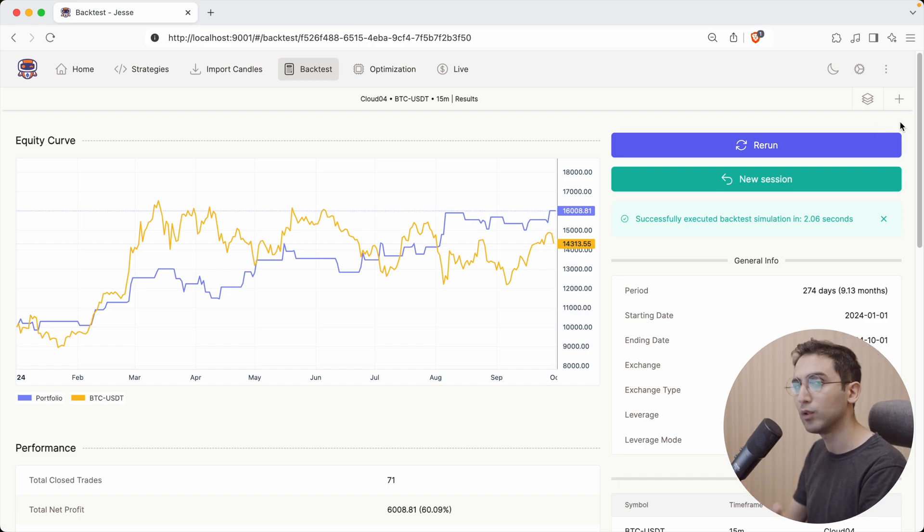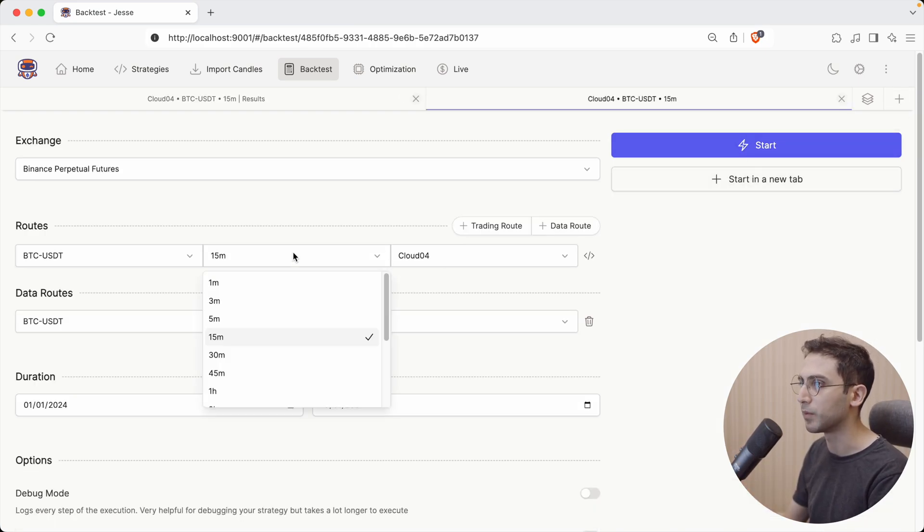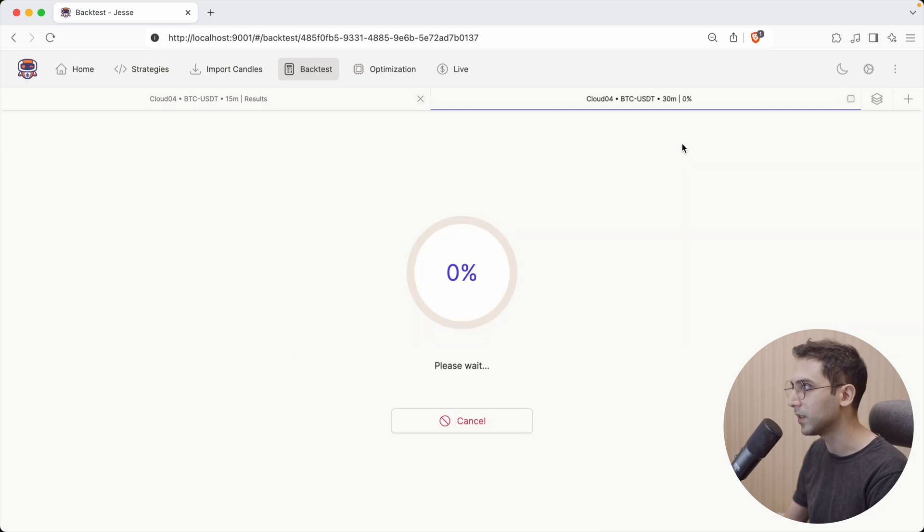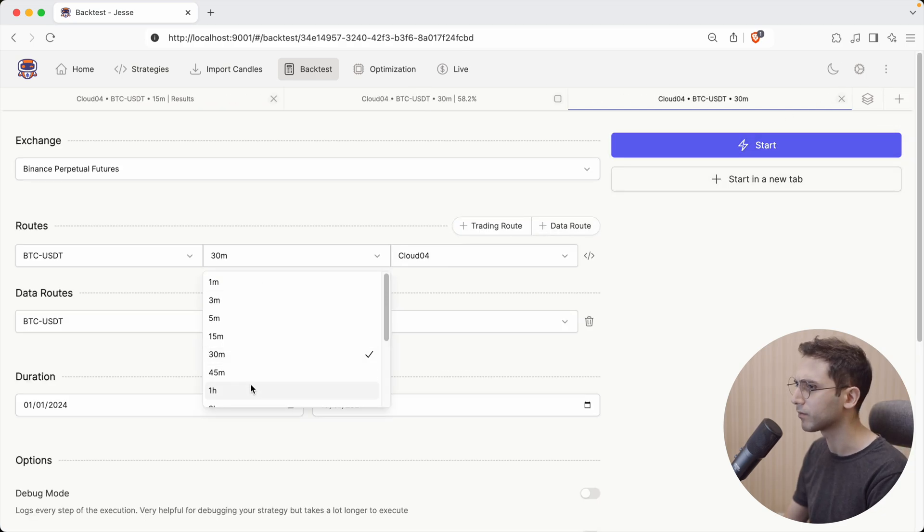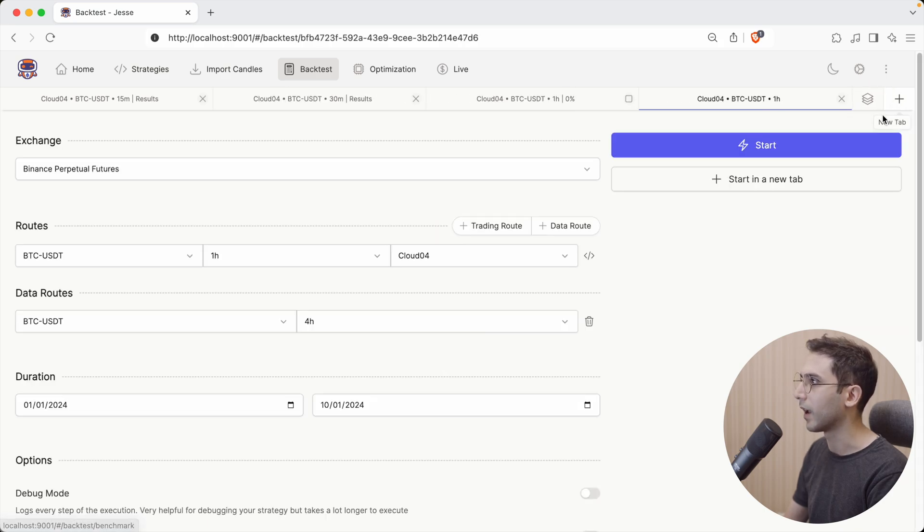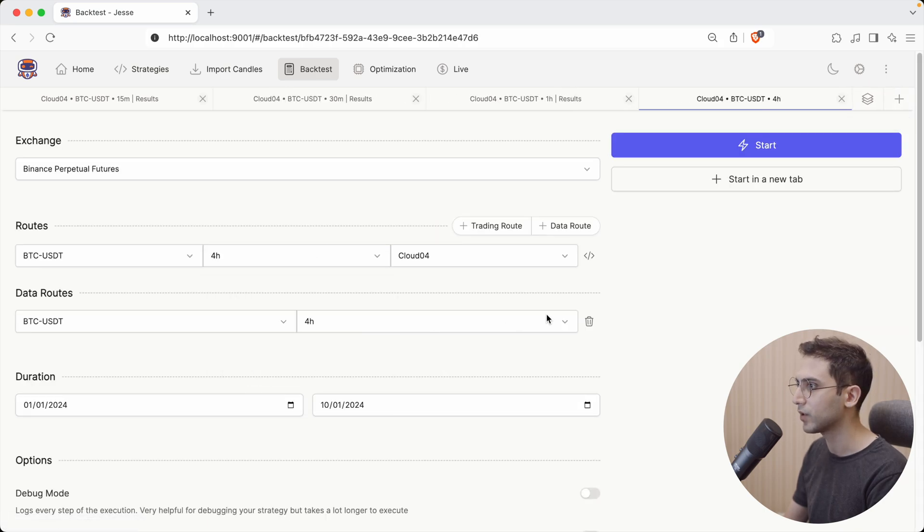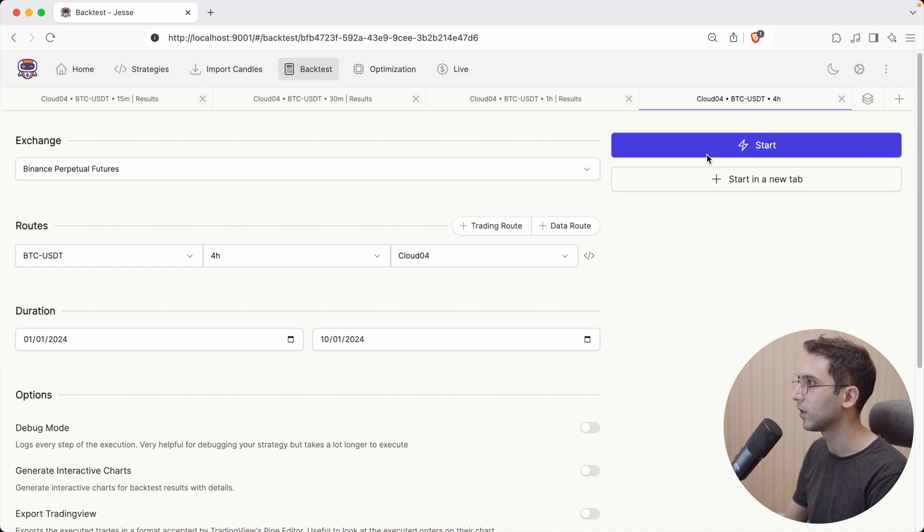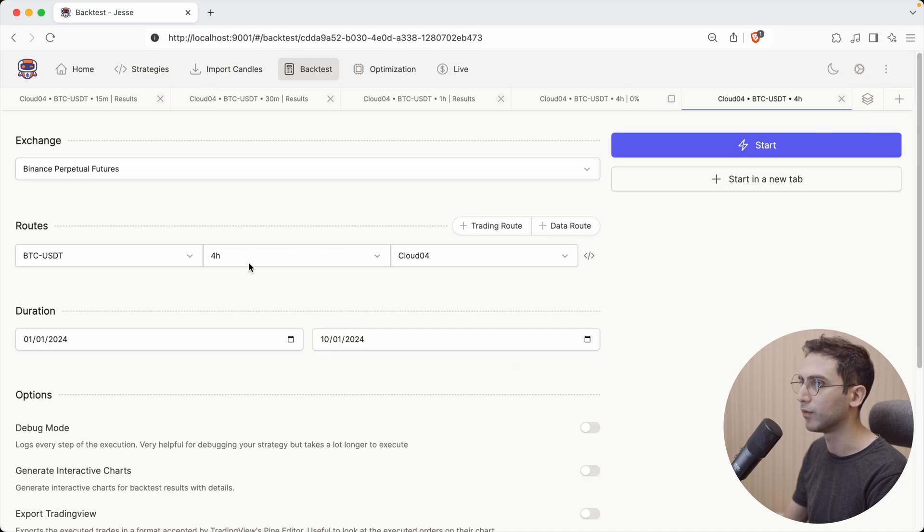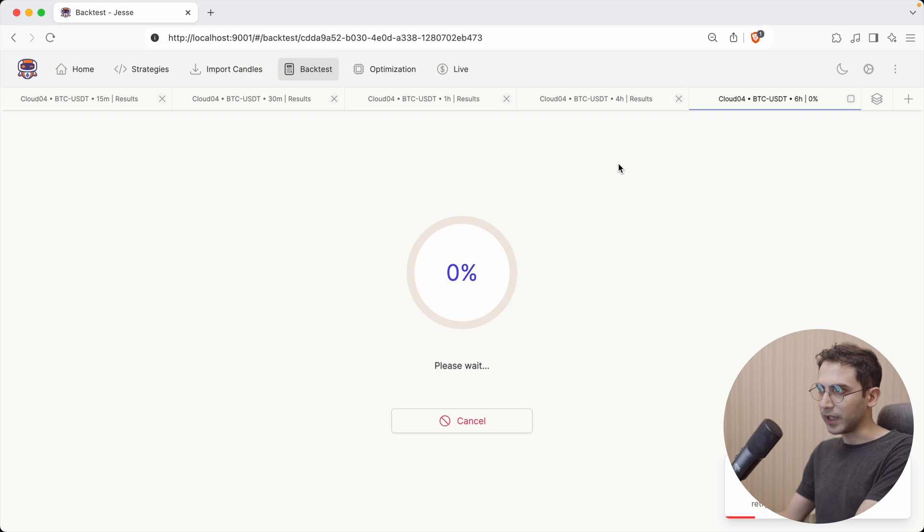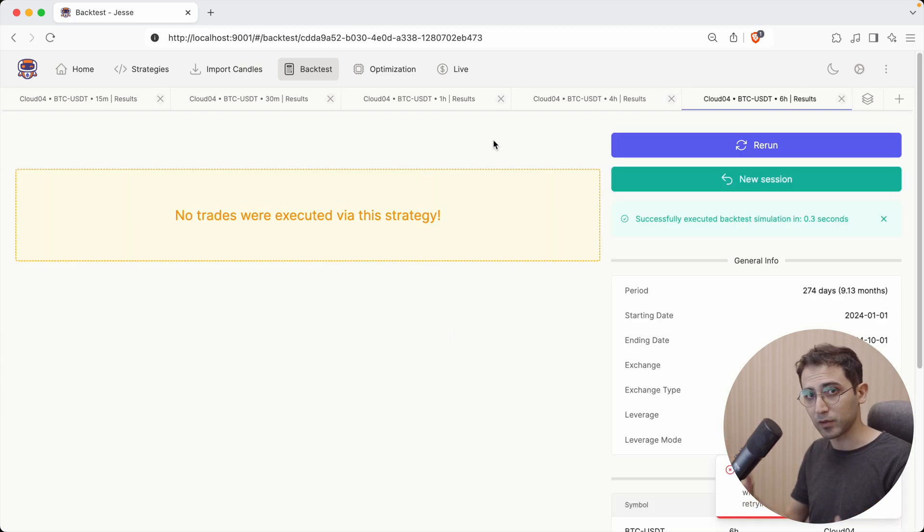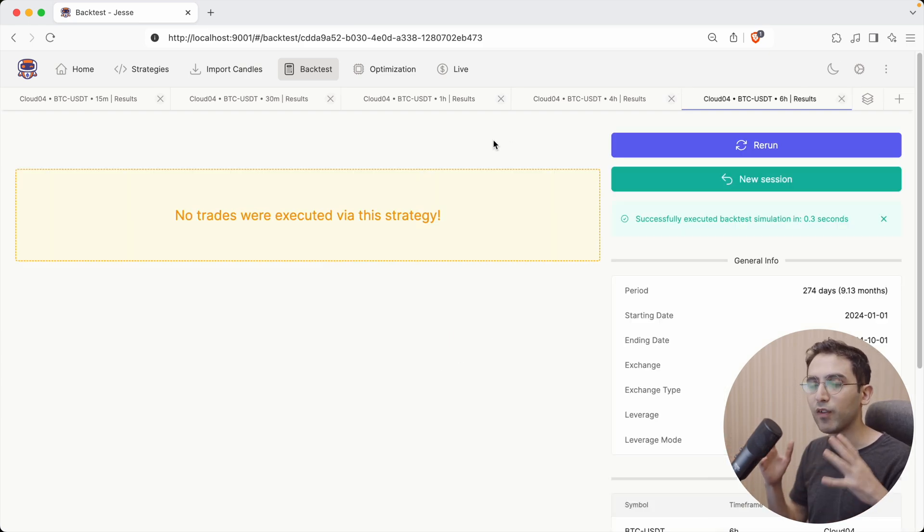So I have no choice but to also try it on other time frames. So instead of 15 minutes, I can also pick 30 minutes, and then another one for, let's say, one hour, and another one for four hours, and another one for six hours. But here's the thing. Now I have five tabs open, just backtesting BTC USDT, but on five different time frames.